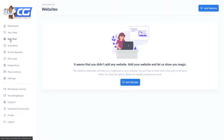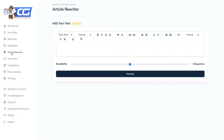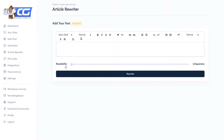Here we have the Bulk Post feature, where you can create several posts at once and publish them to your site. There's also the Scheduler, which lets you schedule posts. Here we have the Article Rewriter — an exclusive built-in feature where you can paste in your text and it rewrites it. You can choose between better readability, where some words may stay the same, or uniqueness, where almost every word is replaced, though it may not read as smoothly.